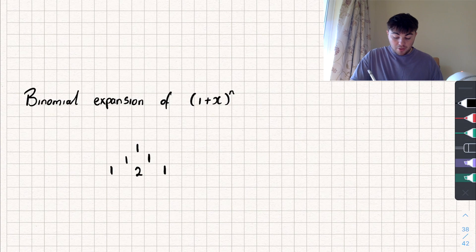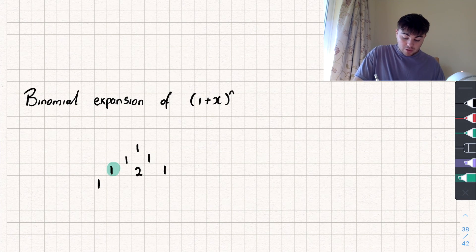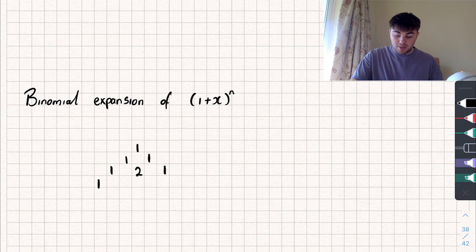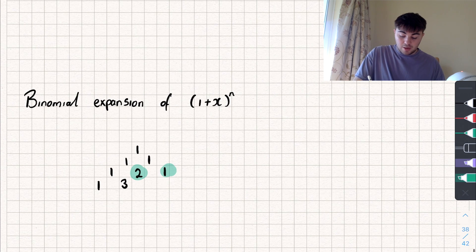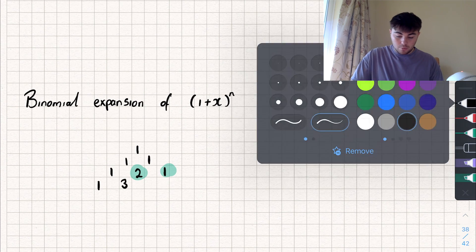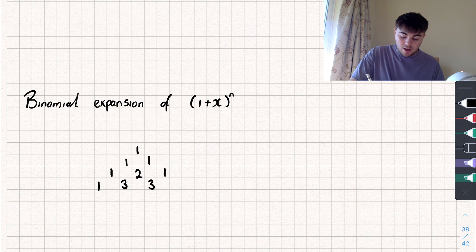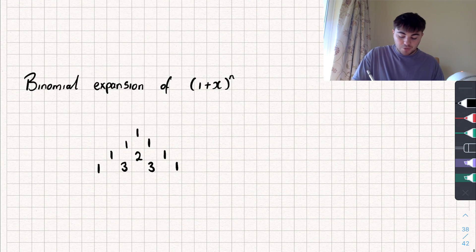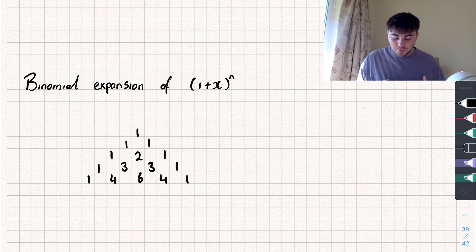The row below that would be 1. Now we've got two terms next to each other, so we've got 1 plus 2 is 3. Next to that, we've got 2 plus 1, which is 3, and then 1. And you can see this is going to repeat and go on forever.